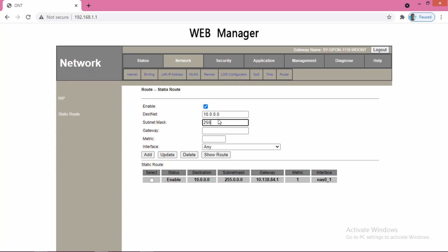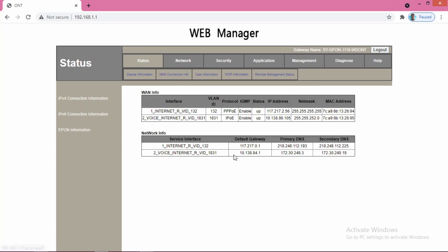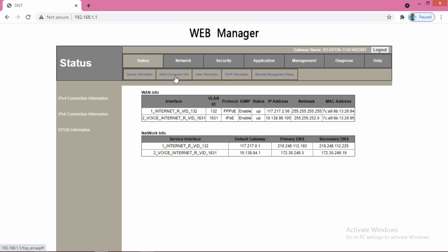Here you have to give 10.0.0.0. This IP, subnet mask will be 255.0.0.0, and gateway will be the gateway using this gateway IP. You collect this information from the status and then WAN connection input.